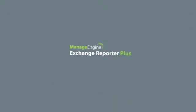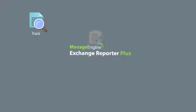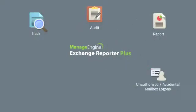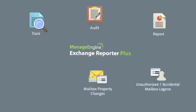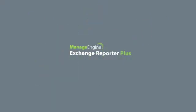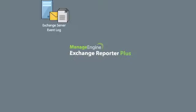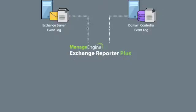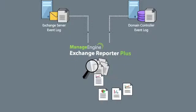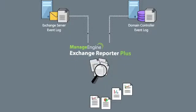Exchange Server Auditing is the latest addition to Exchange Reporter Plus, bringing in a whole new set of functionalities to track, audit and report on unauthorized or accidental mailbox logon attempts. Critical changes to mailbox permissions or properties can also be audited. Exchange Reporter Plus gathers all the required information from the event logs of Exchange Servers and Domain Controllers and generates the required audit data.